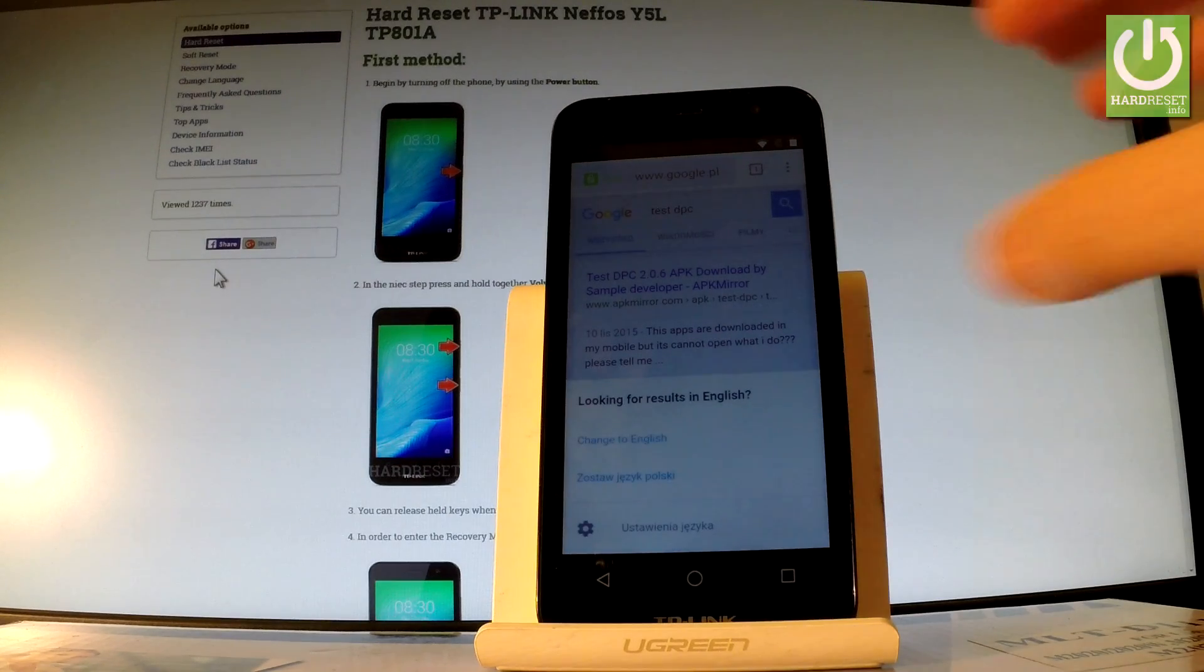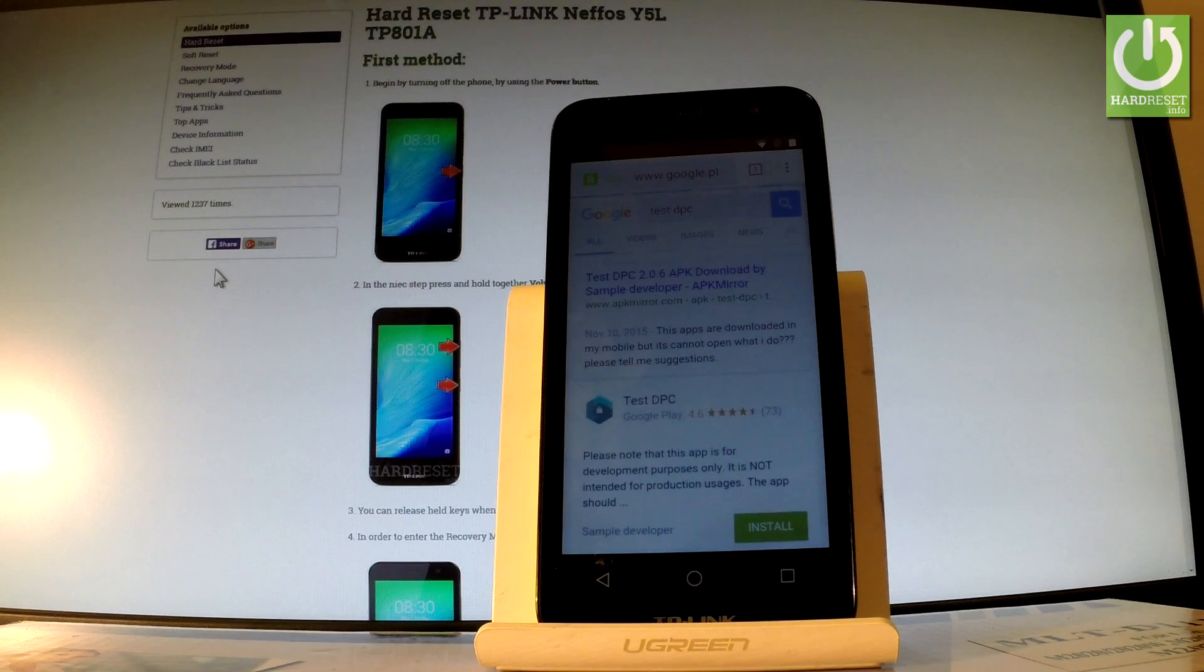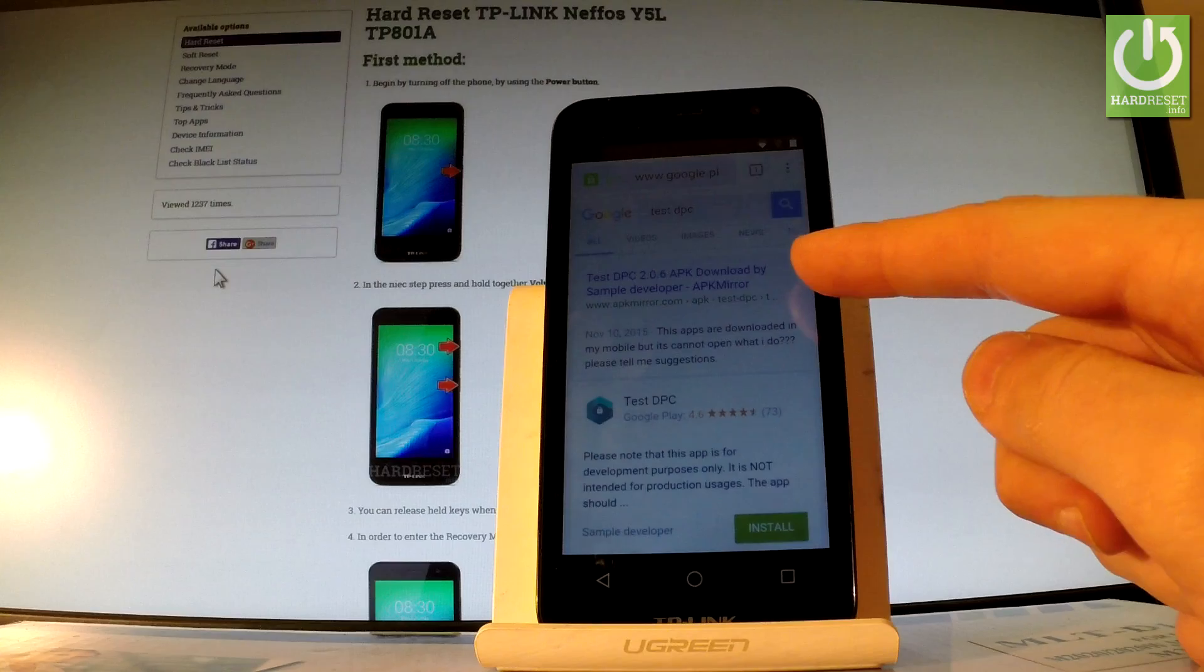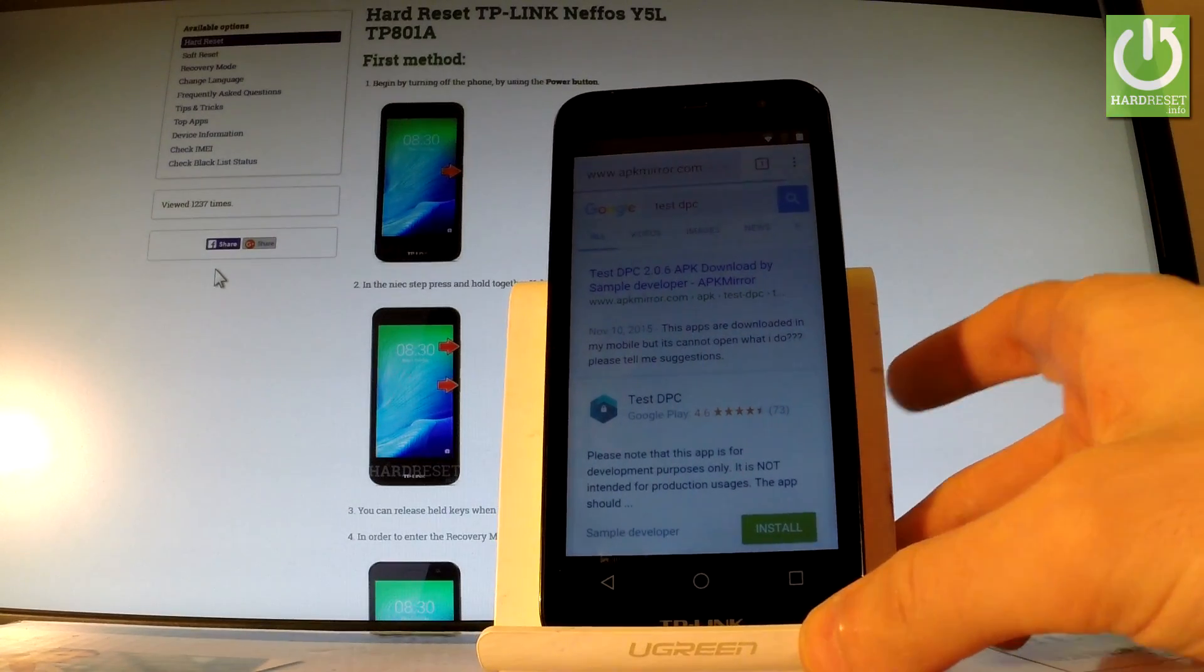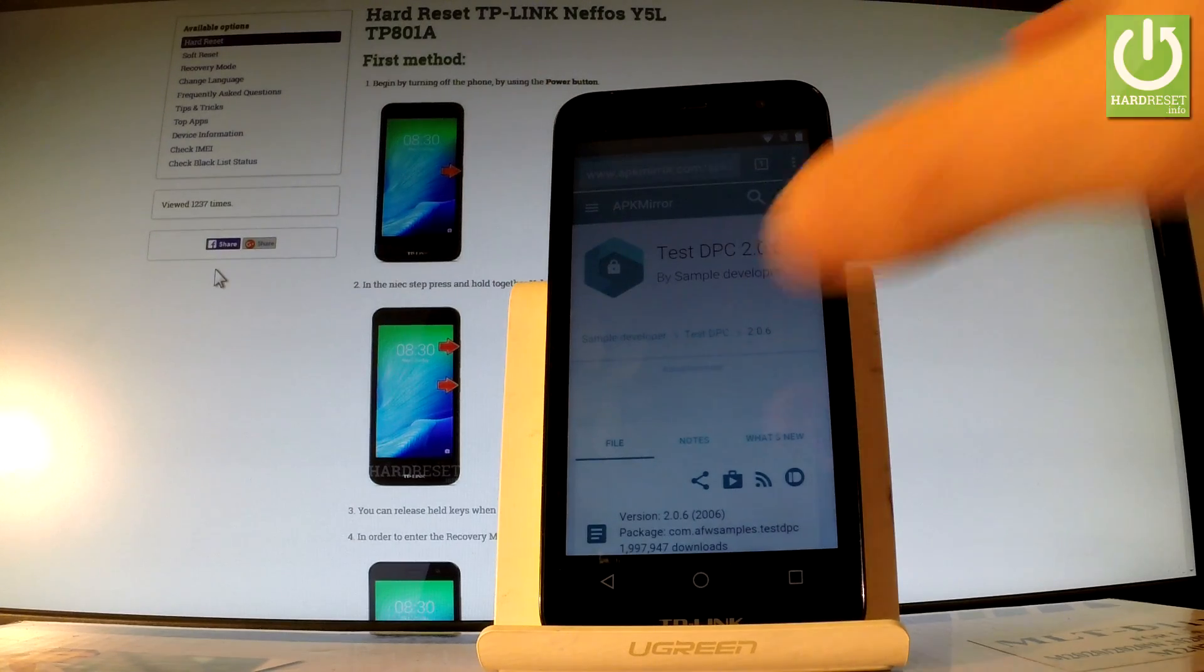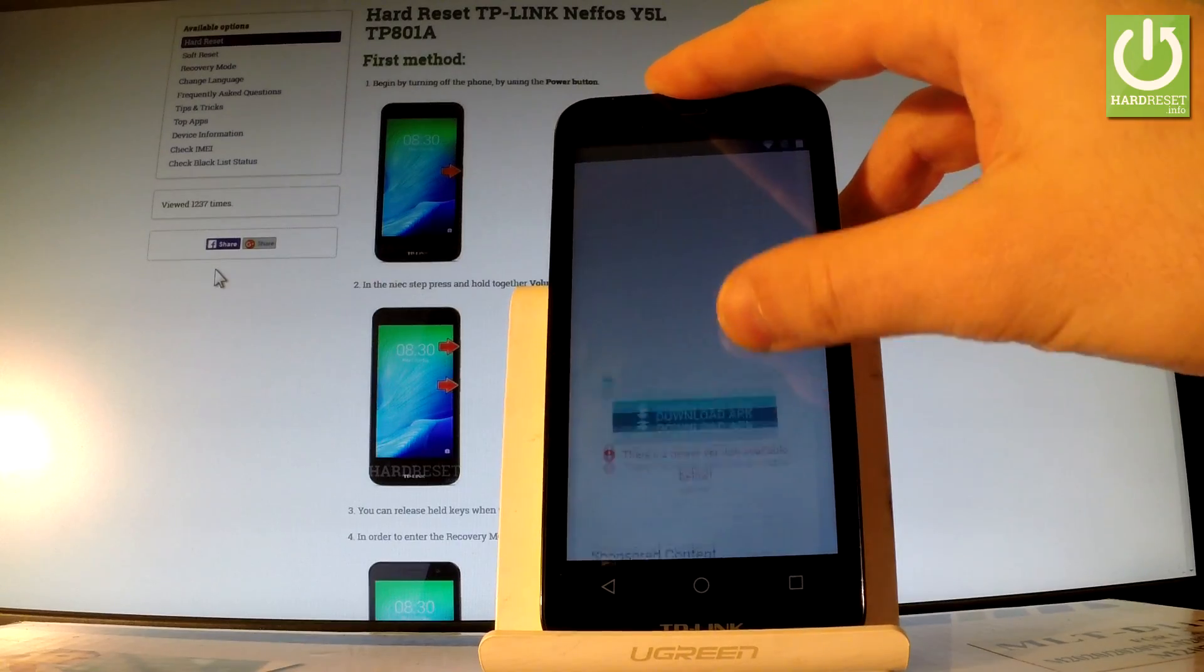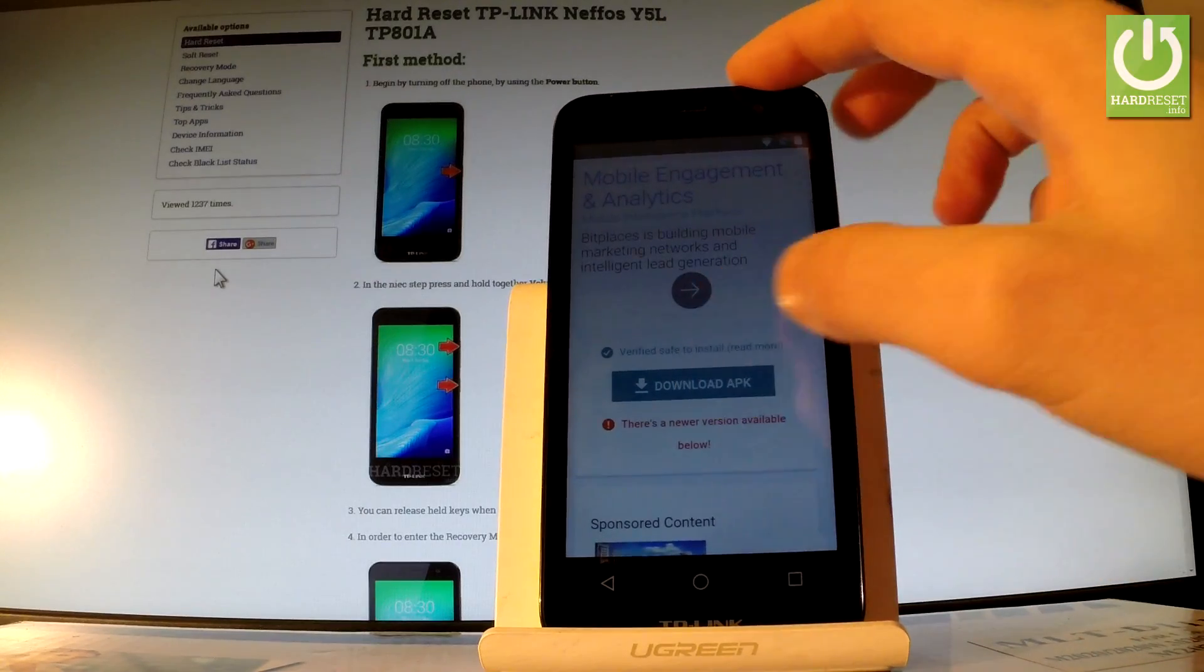Let me change my results to English. And let's use the first link which is test DPC 2.0.6 right here. Let's tap it. The following website should pop up. And now let's scroll down to find download APK right here. Let's tap it.